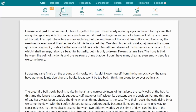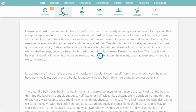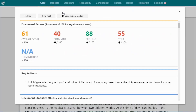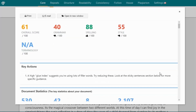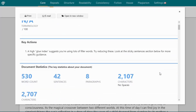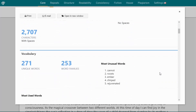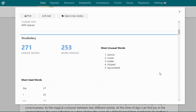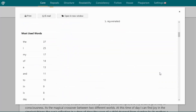Summary Report is a great place to start. It gives you a quick overview of your document, along with some key actions that will make the biggest difference in the shortest time. Scroll down and you can see all kinds of interesting stats about your text. It also gives you an overview of each individual report.